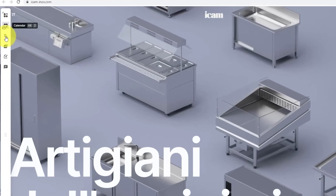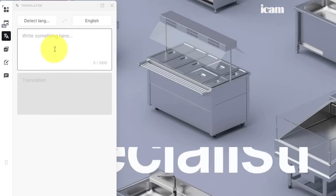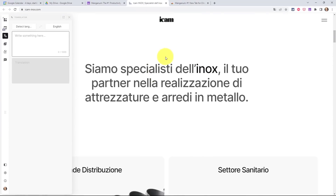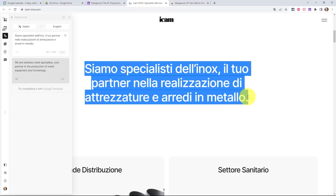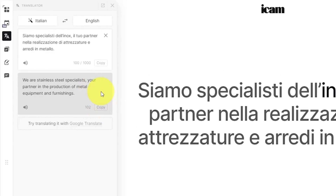Below the calendar option, we have a translator. If we want to quickly type something and translate it into another language, we can do so with just a click. But Manganum makes it even easier — if I come across a website where I'm not sure what the language is, I just select the text, and automatically without clicking anything, it puts it into the box, identifies that it's Italian, and translates it for me. All I had to do was select the text, and it does the rest. It even provides a copy link and audio so I can listen in the original or translated language.